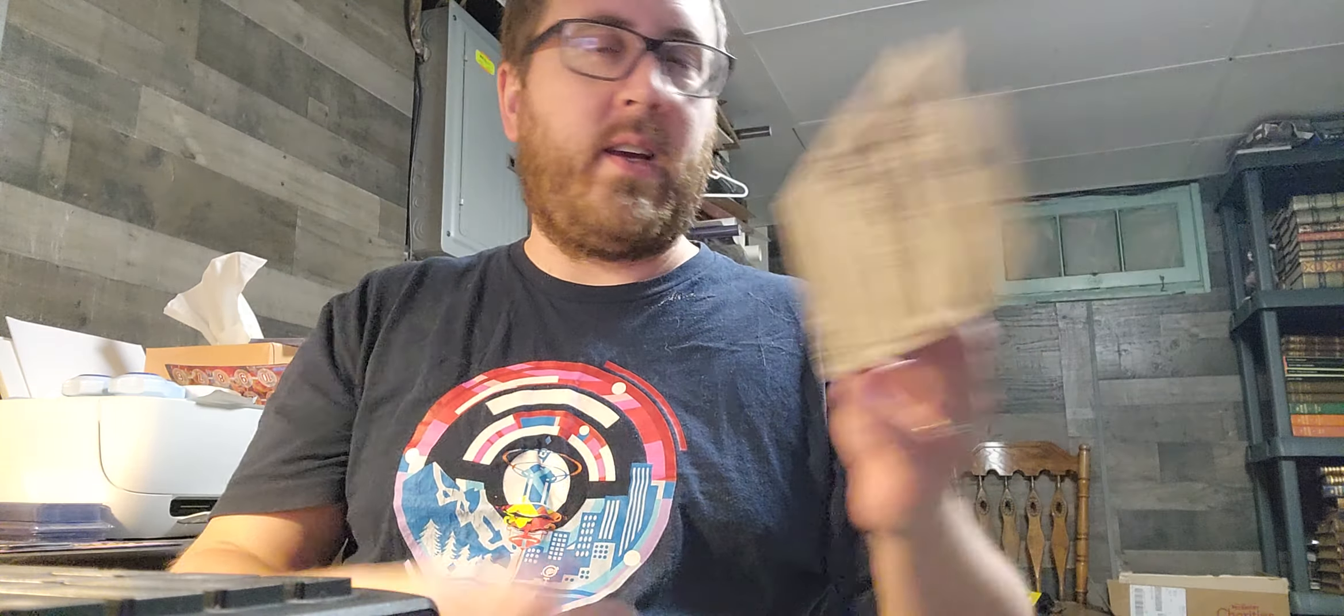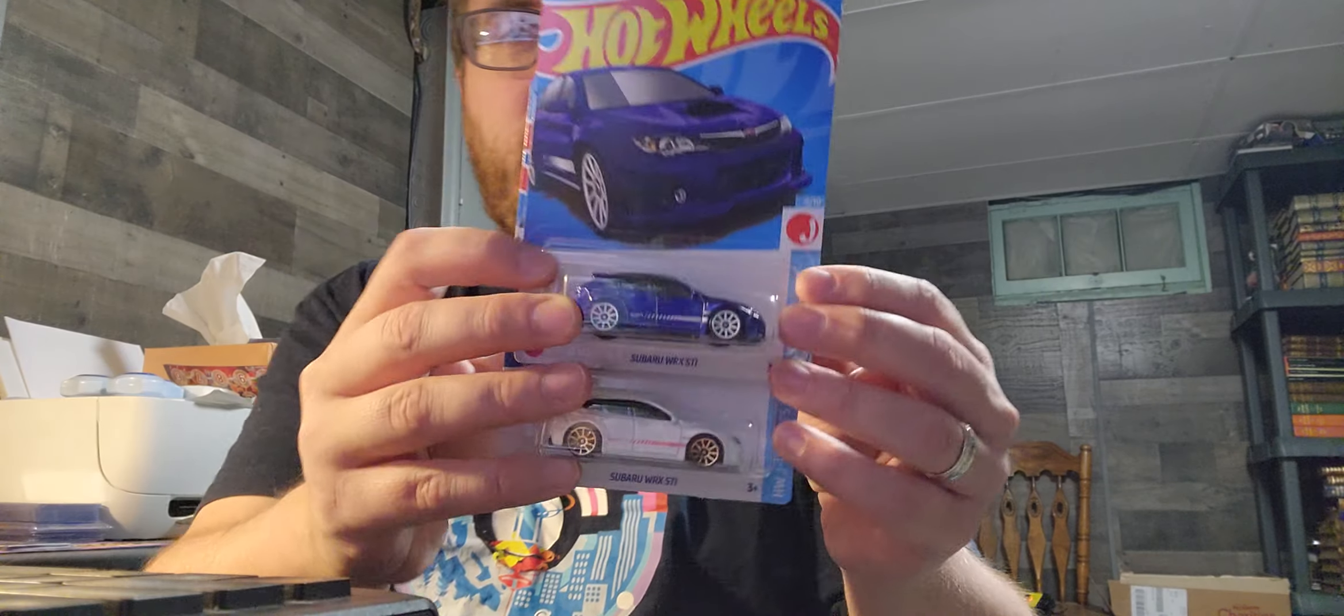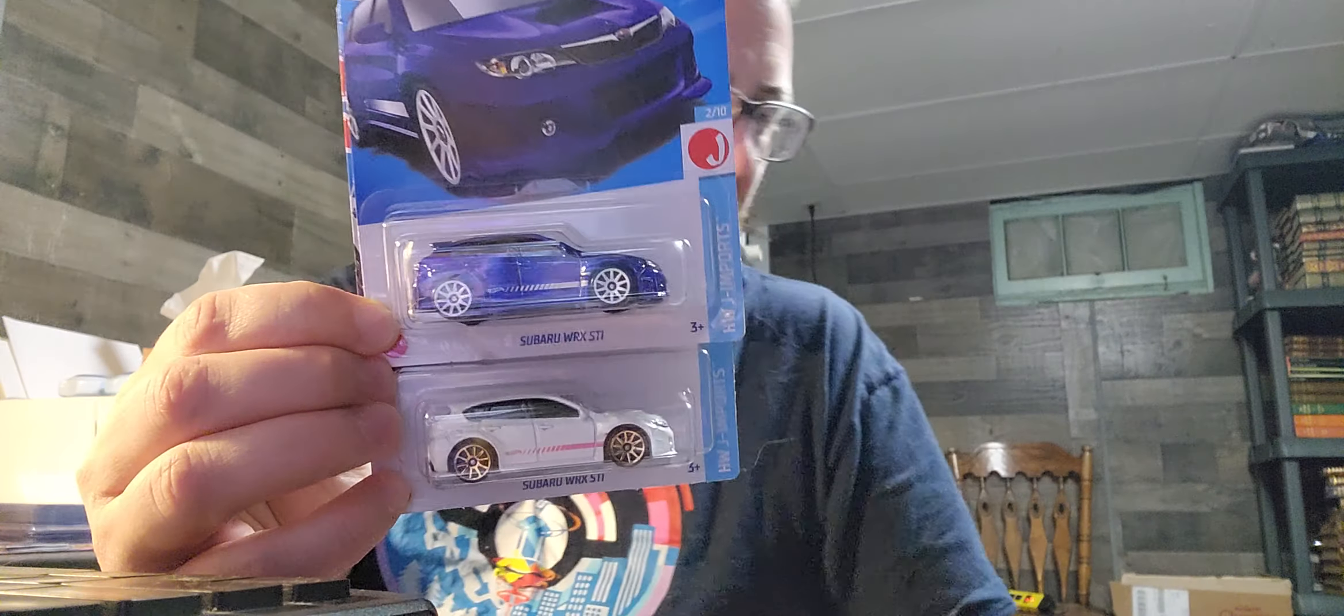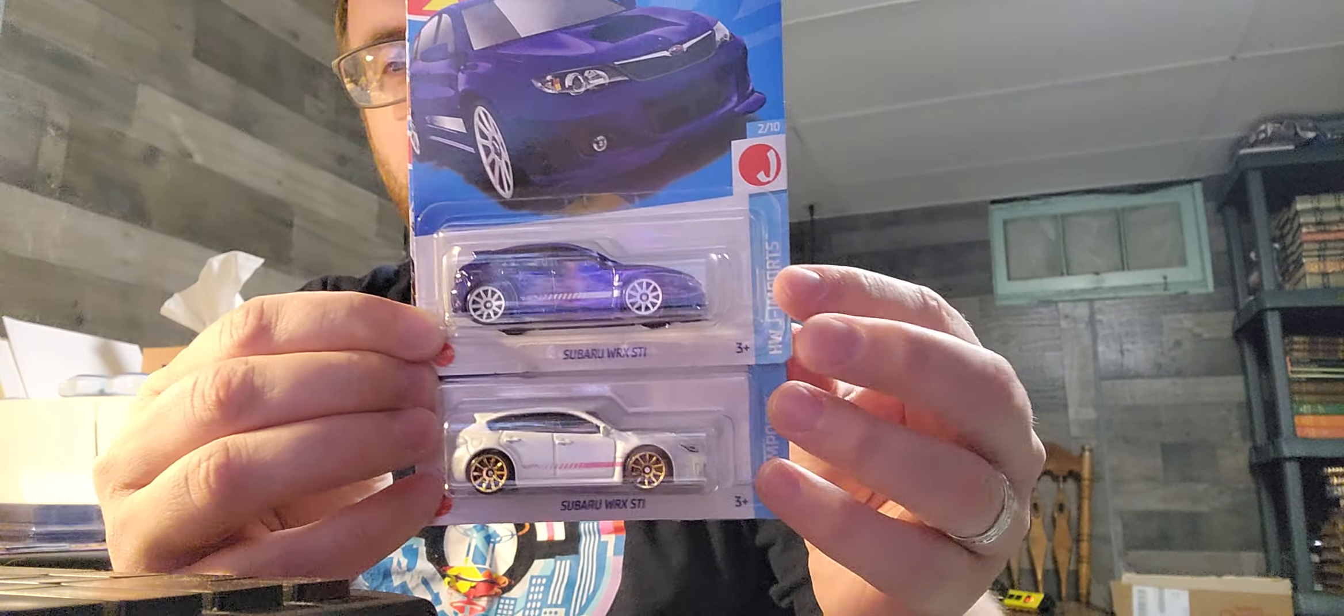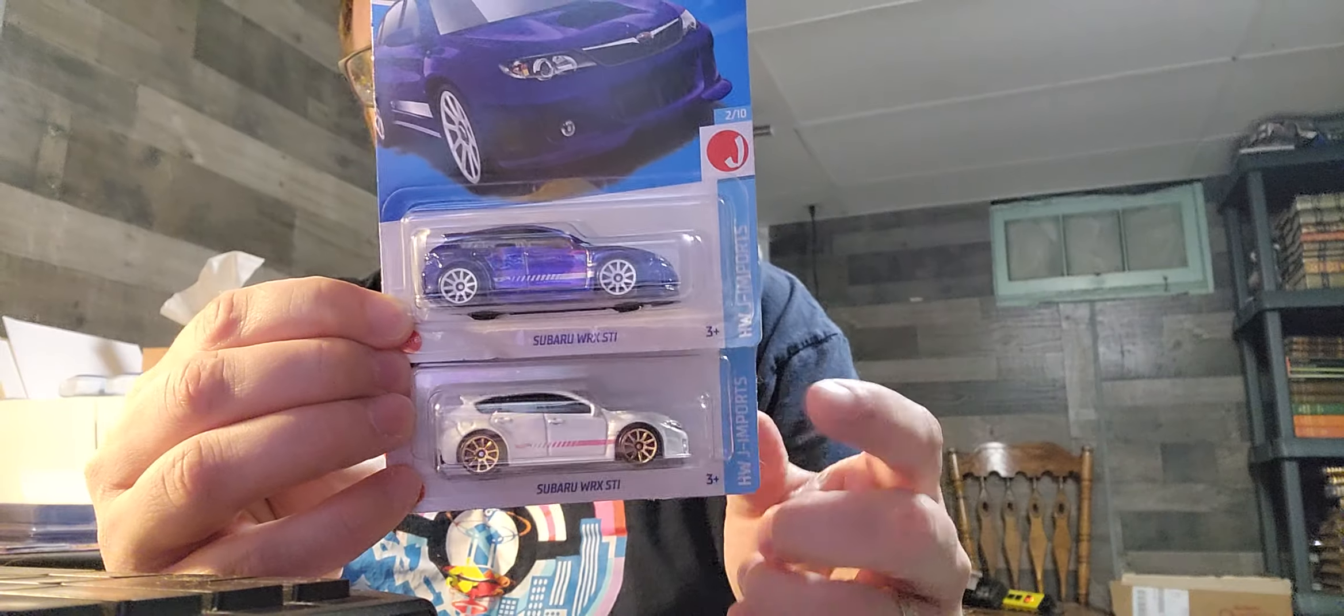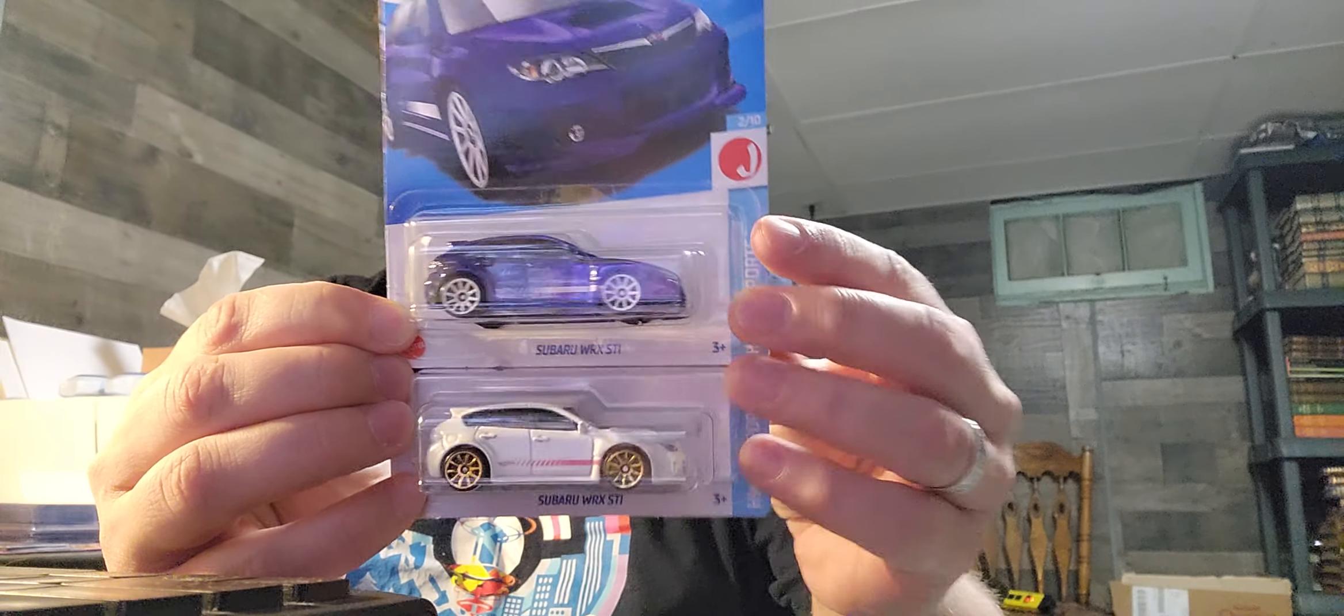I probably have over 50, 100 Hot Wheels. What I love about Hot Wheels is they're cheap. These are like a dollar, maybe a little more now.